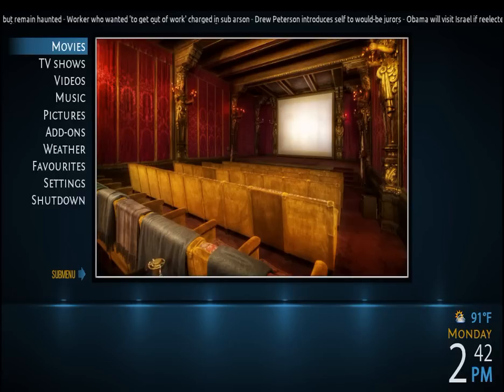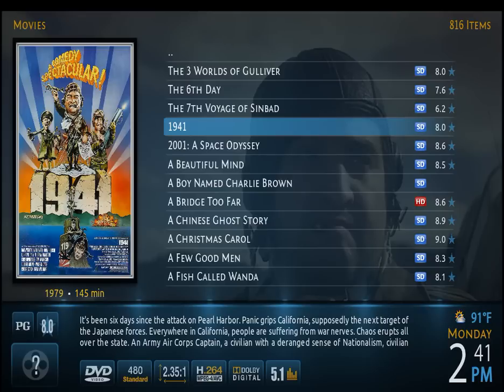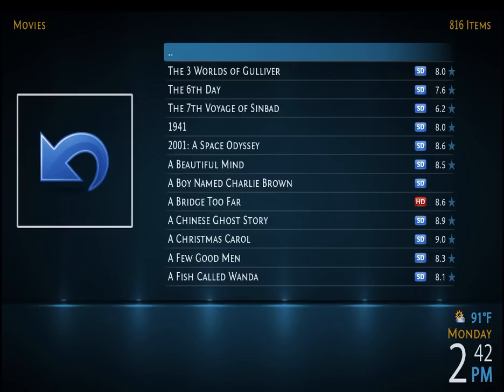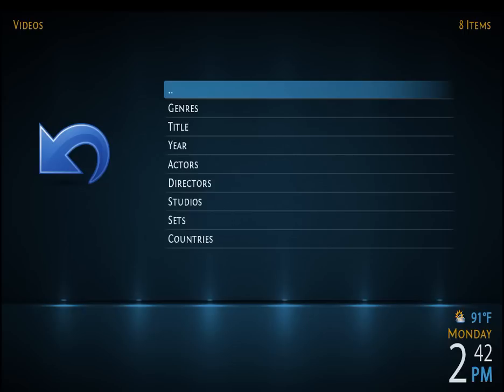I want to add a drive to my movie library. So I select Movies, and then I'm in my Movies. And if you see the double dots on top, you go to them, you click on that, and it'll take you to this menu of your videos.